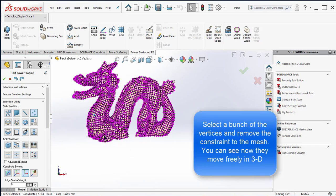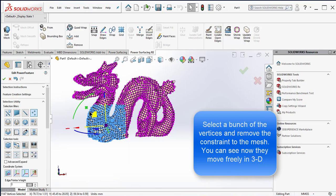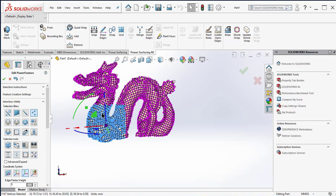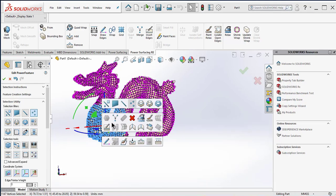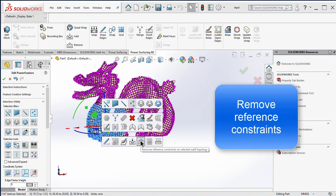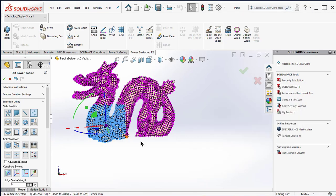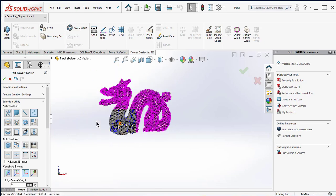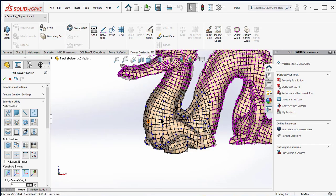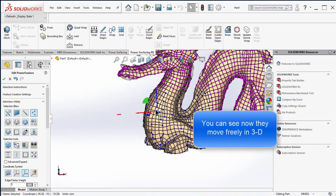Select a bunch of the vertices and remove the constraint to the mesh. You can see now that they move freely in 3D.